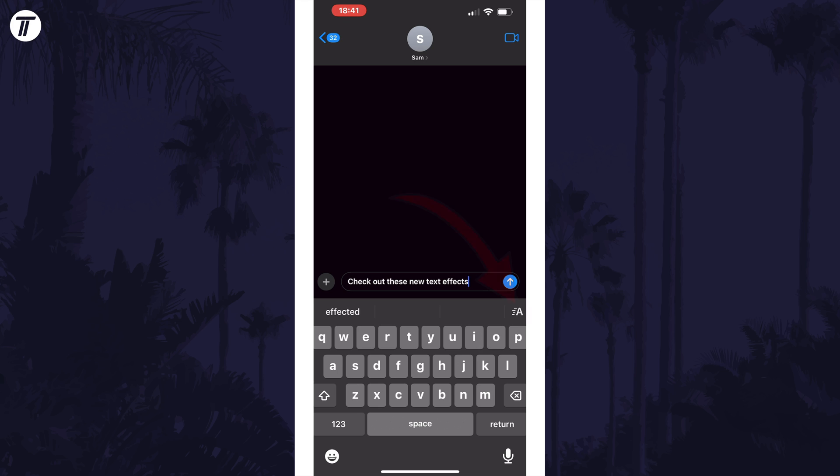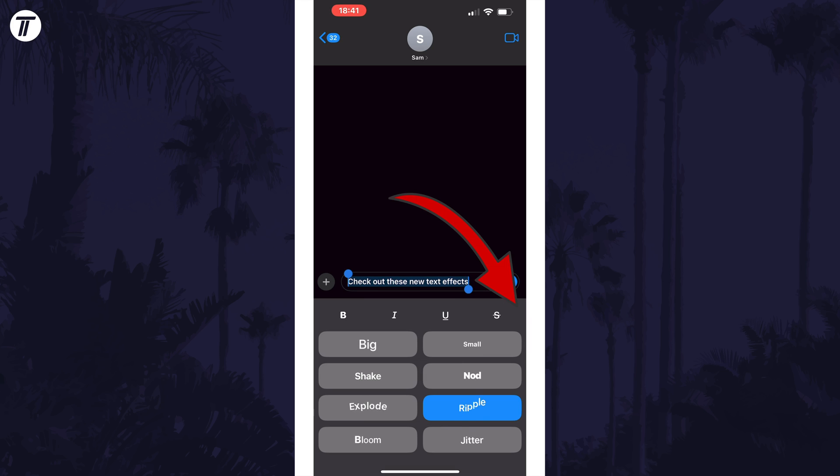You can also tap on the text effects icon on the right before typing to select a style to apply to the entire message.